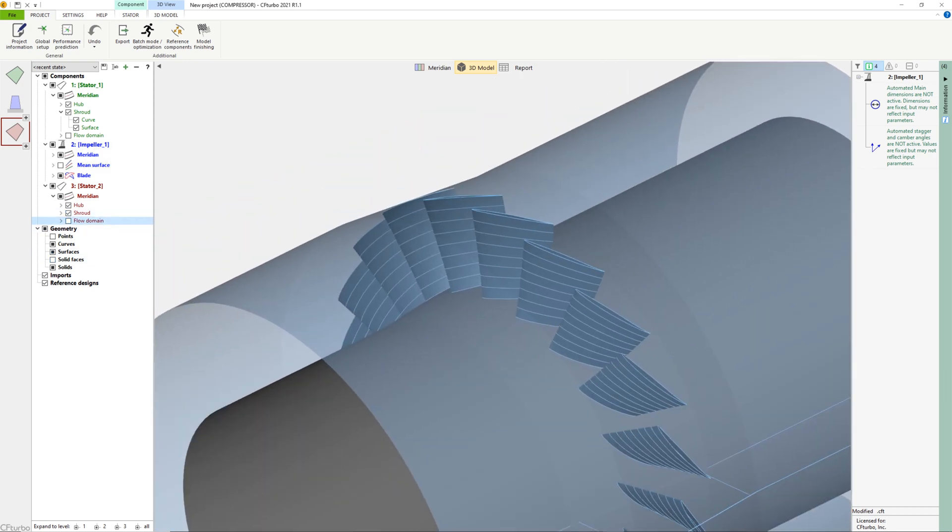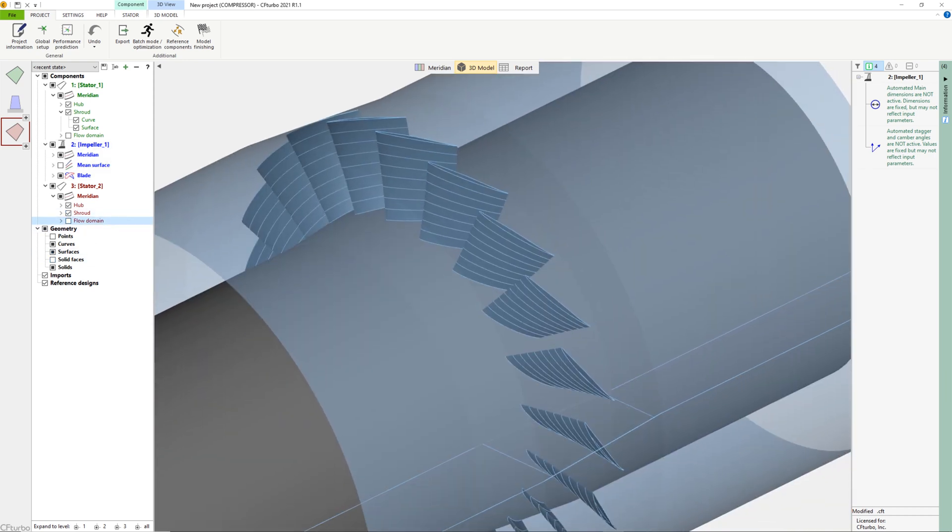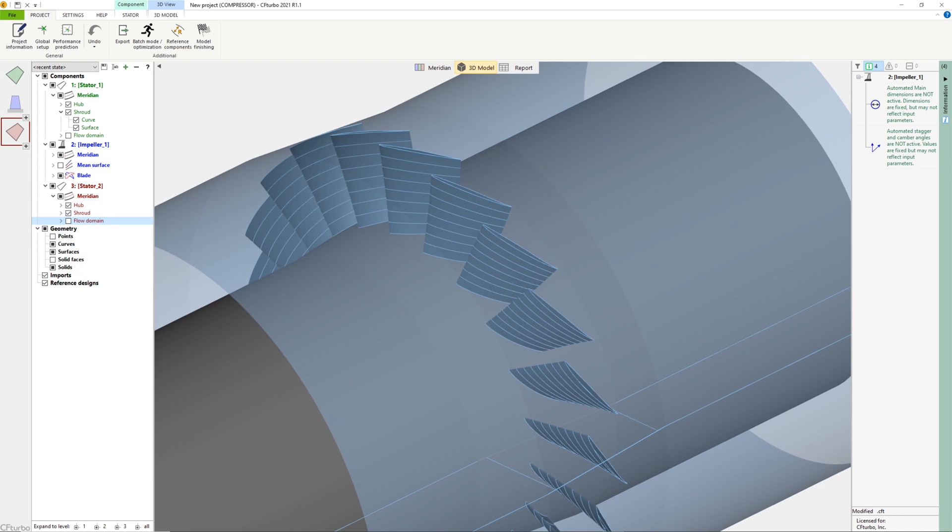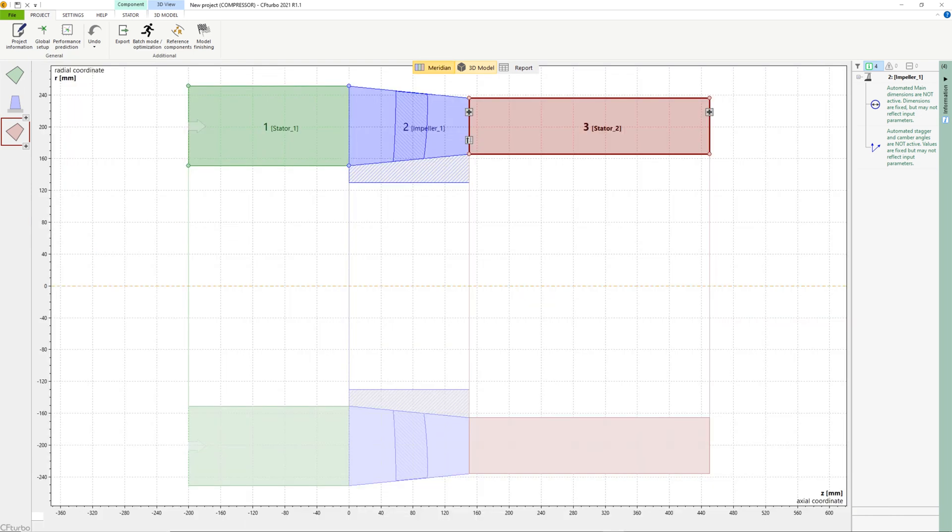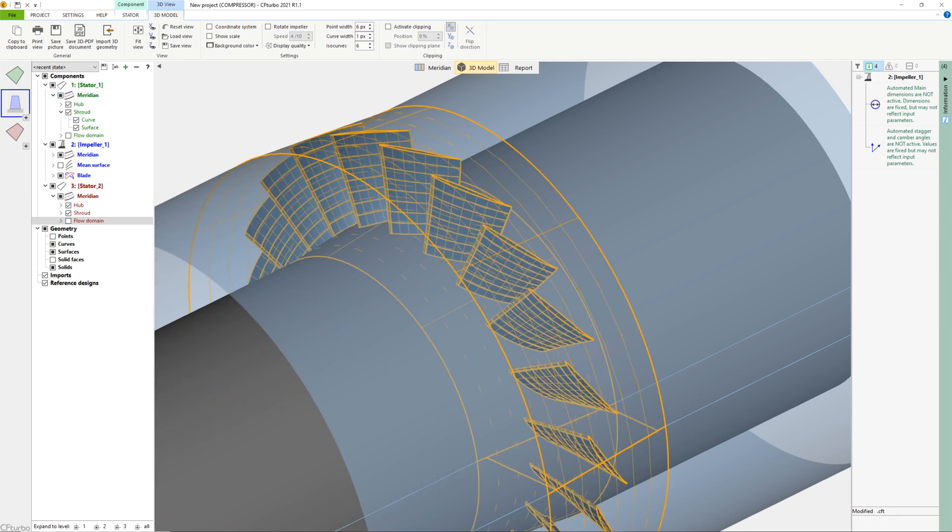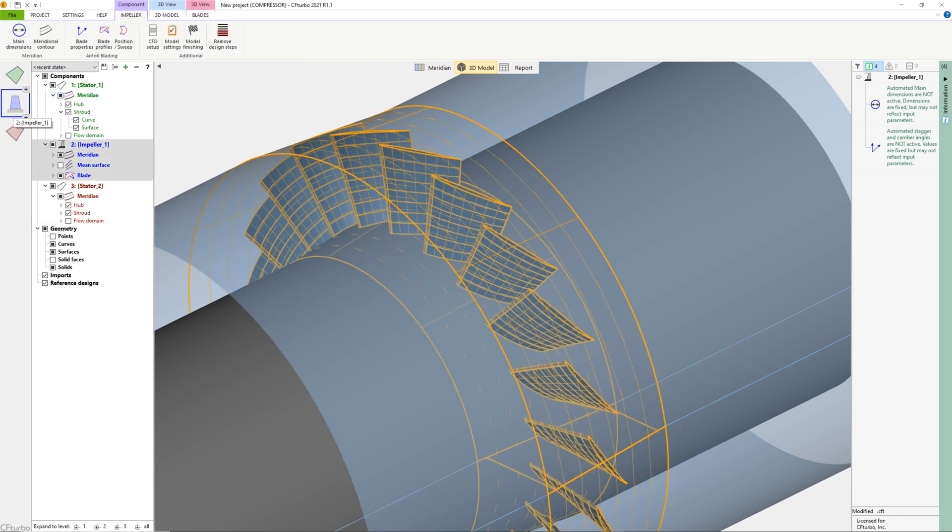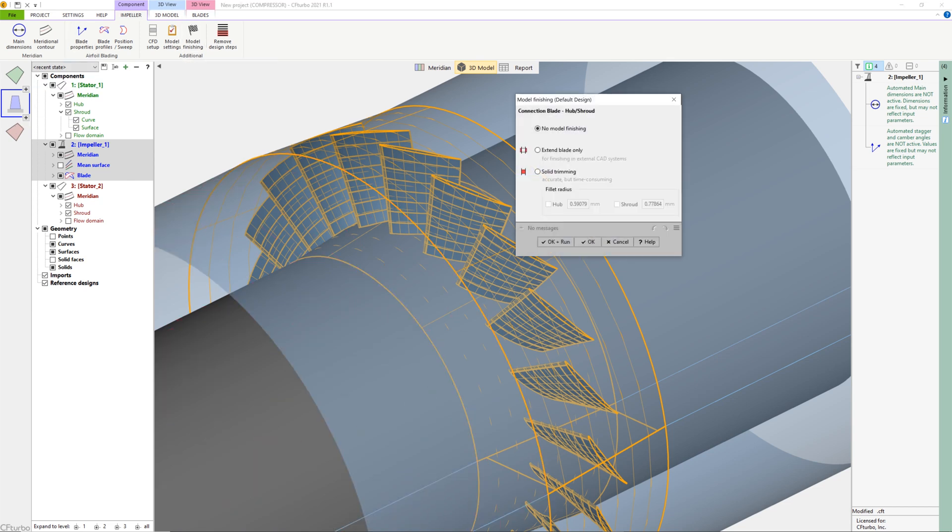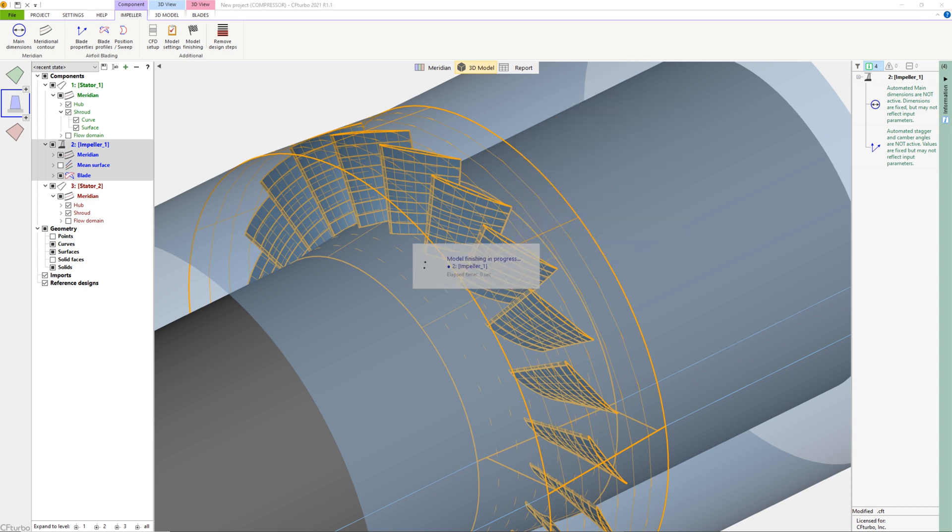The inlet pipe should have a certain length in order to prevent an impact from the boundary conditions to the fan stage itself when running a flow simulation. The outlet domain is recommended to be even longer due to the inherent swirl downstream of the rotor. Just like in the previous design steps, the model can be shown and updated in our 3D viewer.